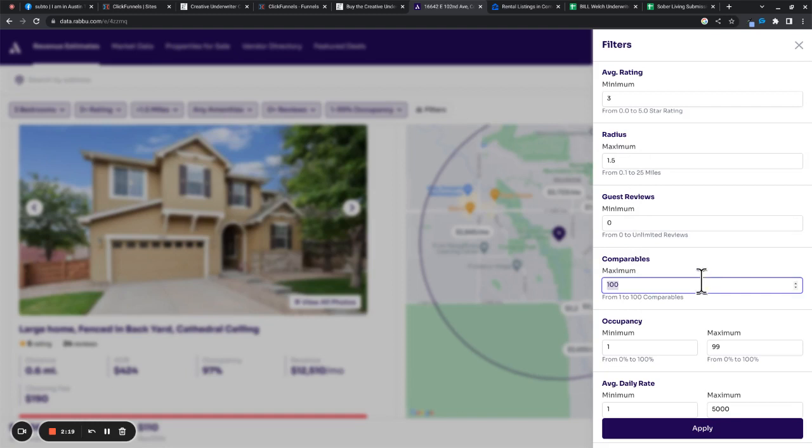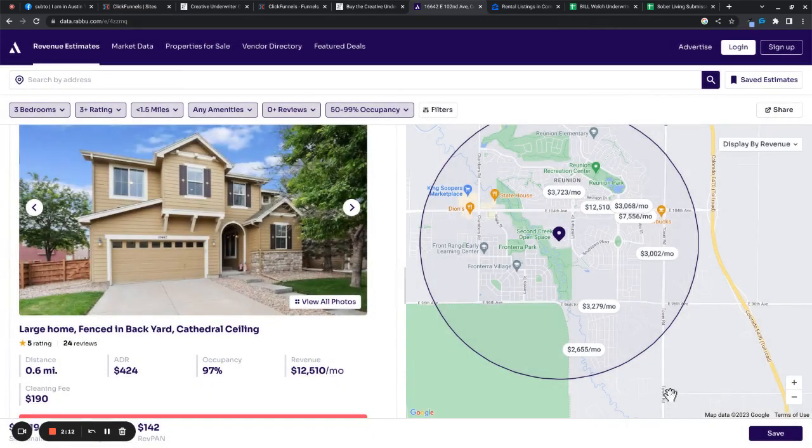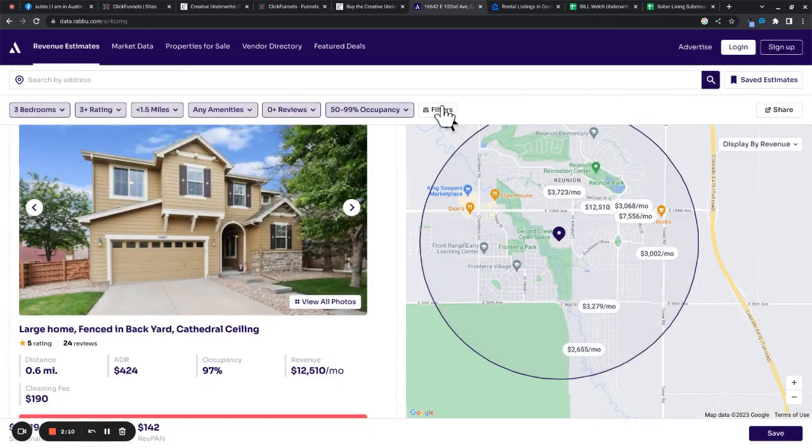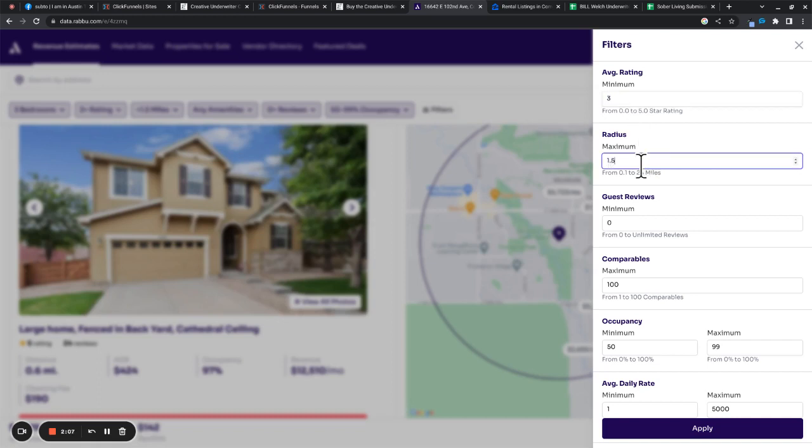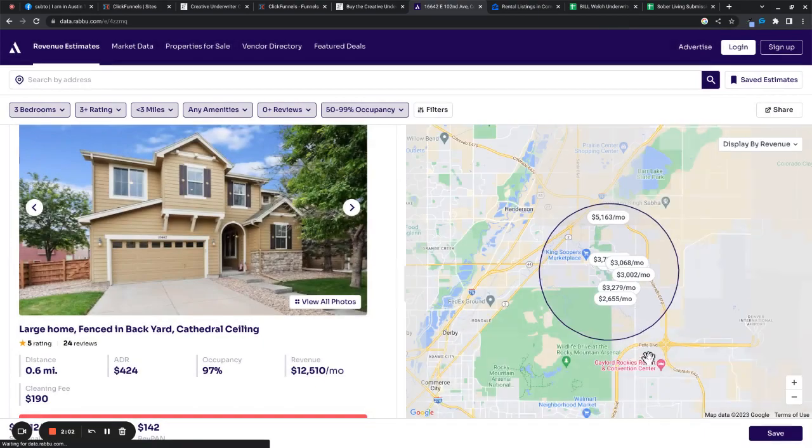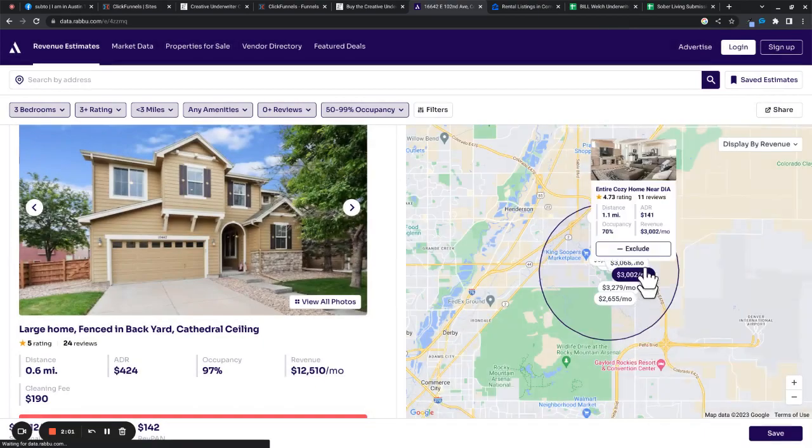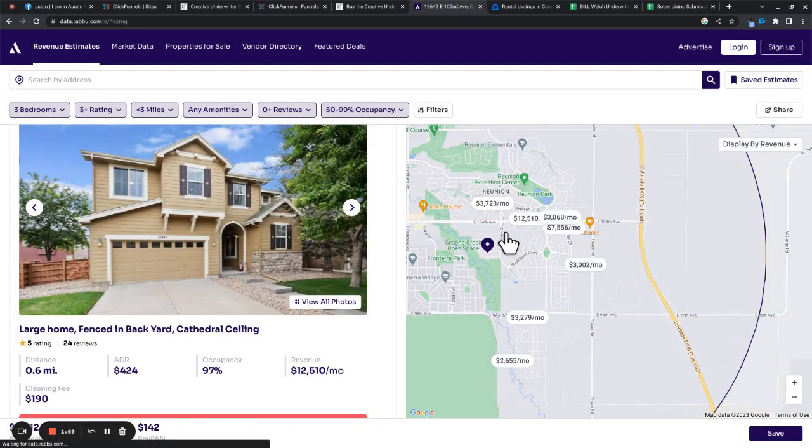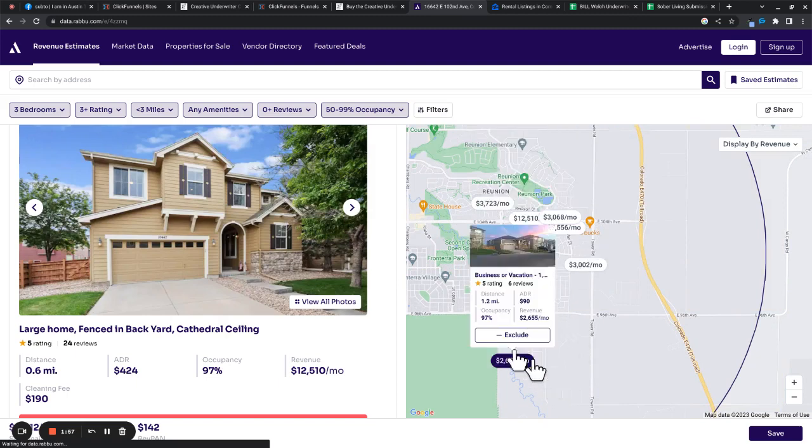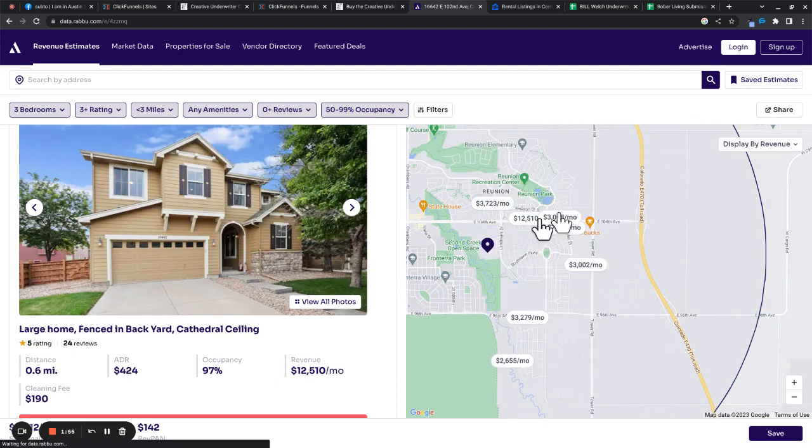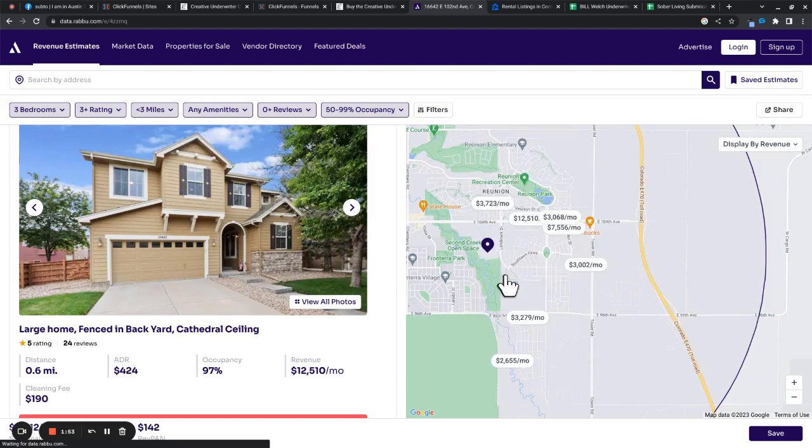Let's filter this out. Comparables. Maximum occupancy. We want 50% occupancy at least. And maybe we'll change the radius to 3 miles. See if that makes a difference. We've got a few, but most of them are right around our PITI, so maybe, maybe not.